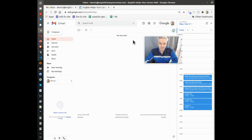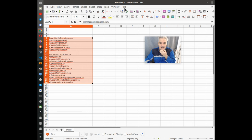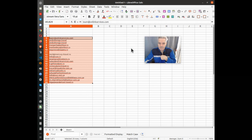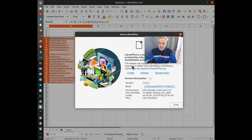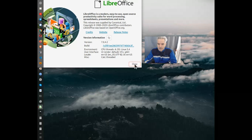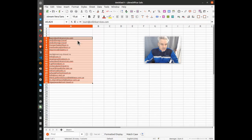Greetings, Dennis Daniels here. Sometimes you need to split data in a spreadsheet. I'm using LibreOffice 7.4.2 on an Ubuntu machine, and let's split some data.